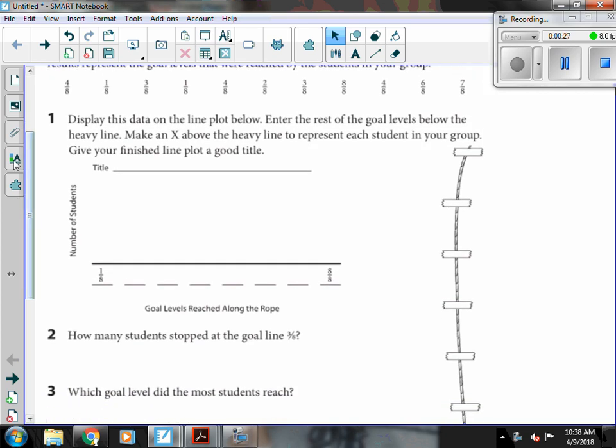So we're going to start off by displaying the data on our line plot. And first thing we want to do before we even mark our X's is label our line plot. So for a title I'm going to call it our rope climb.